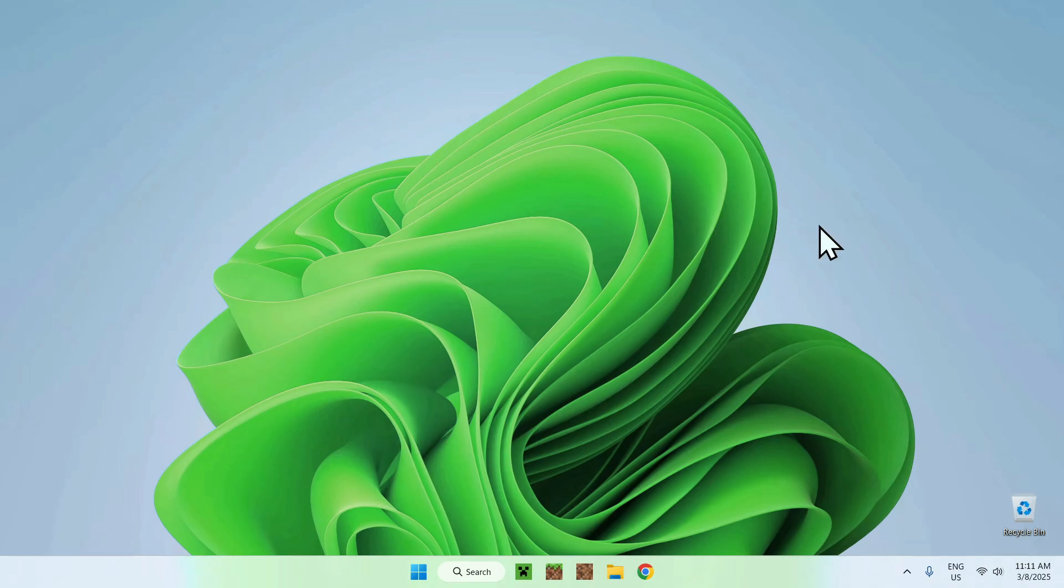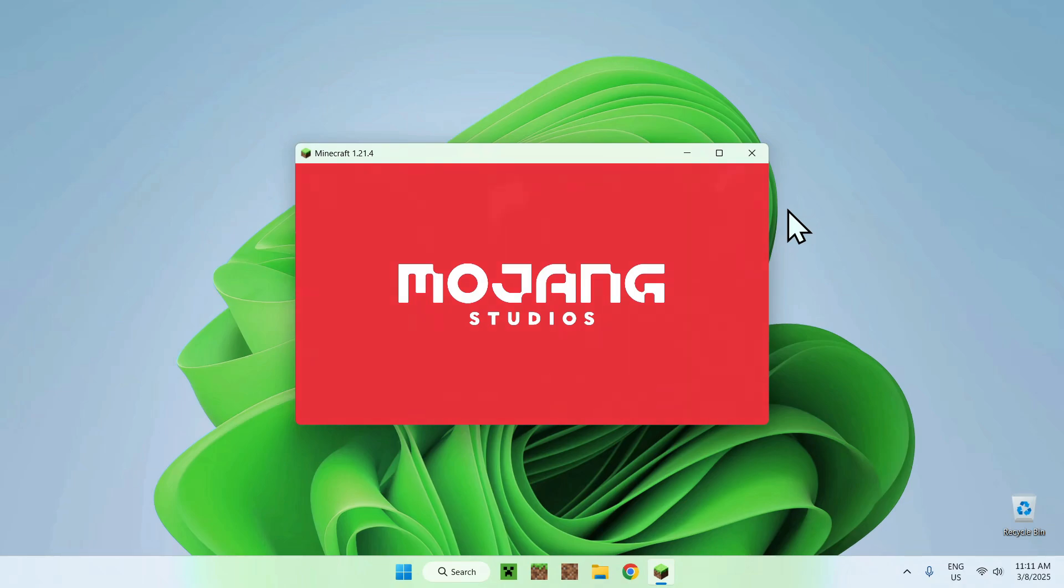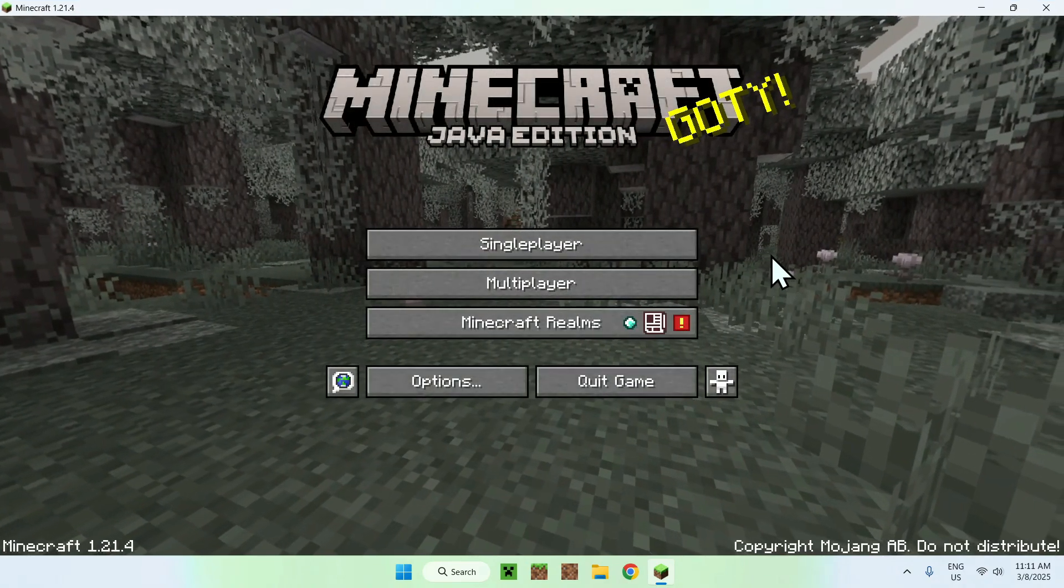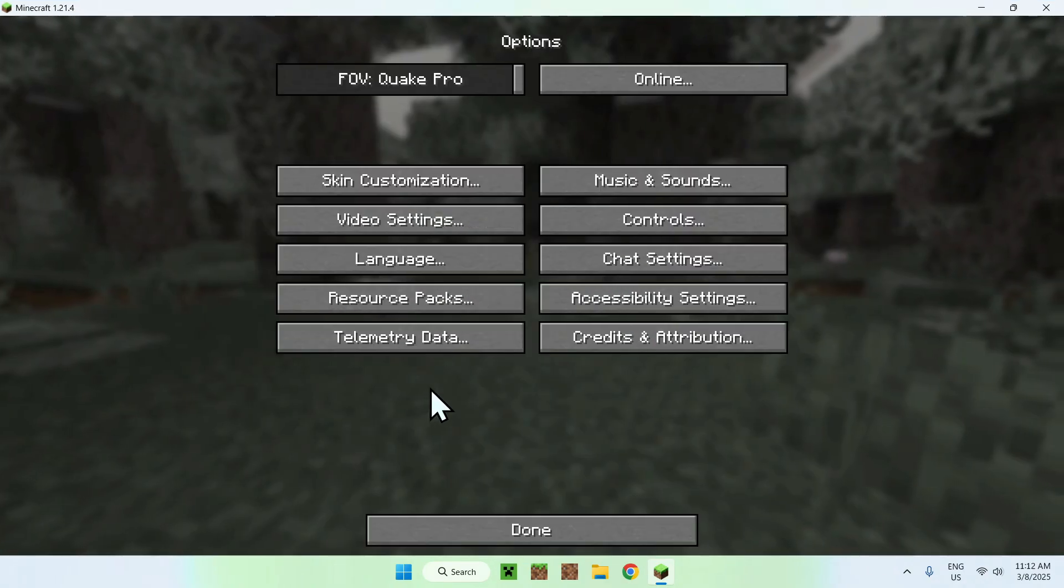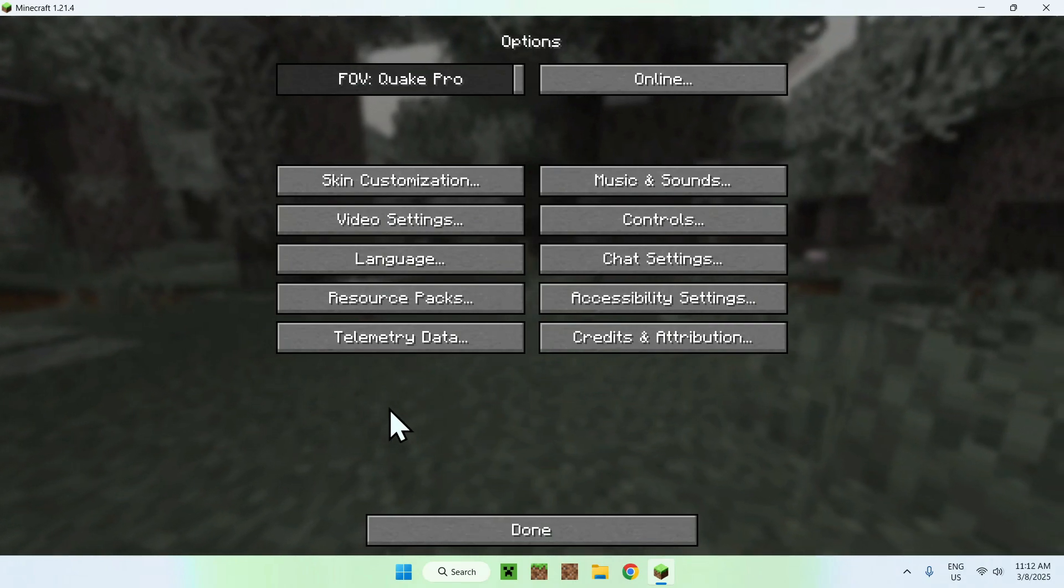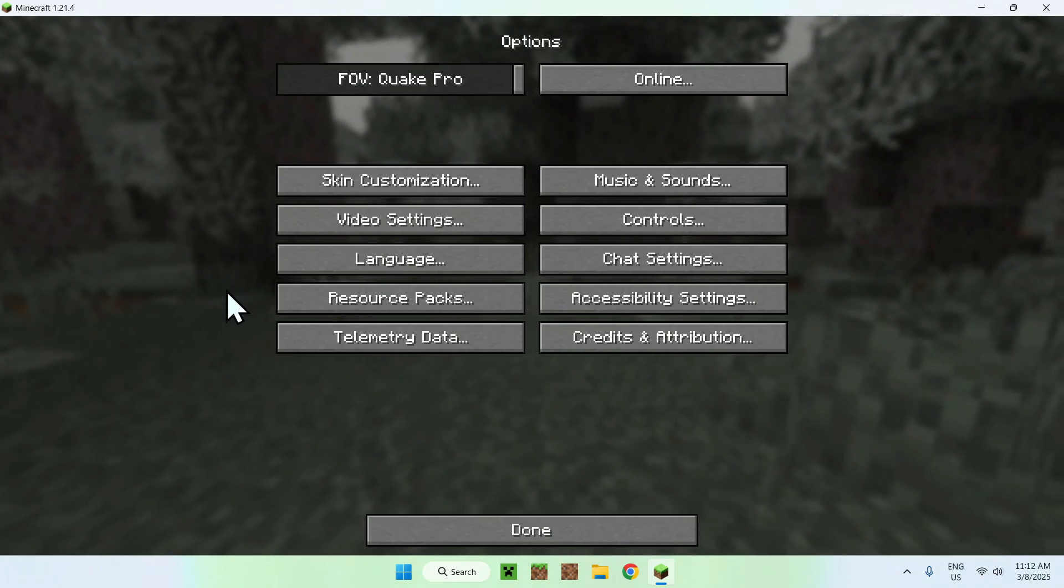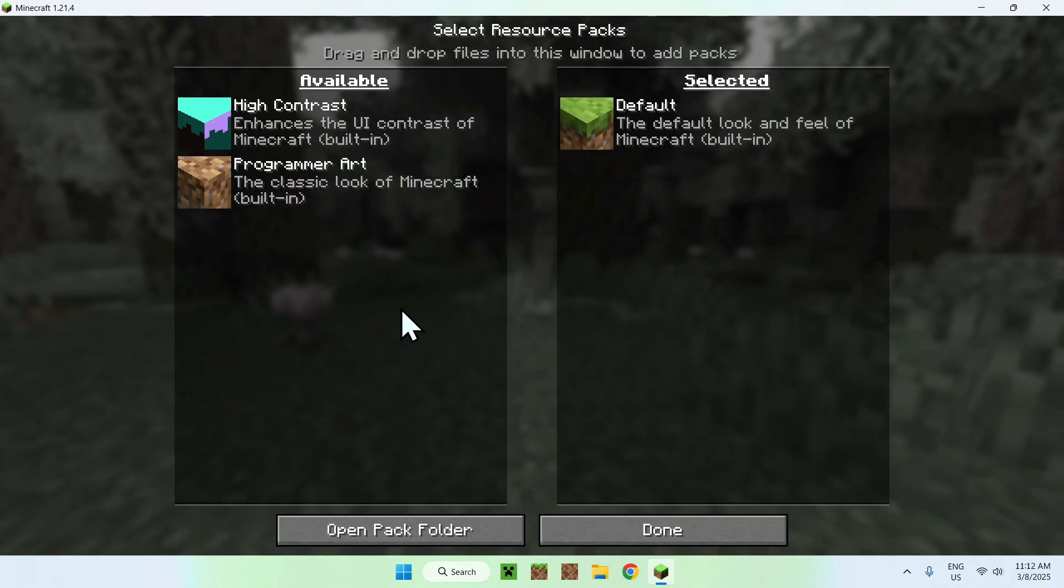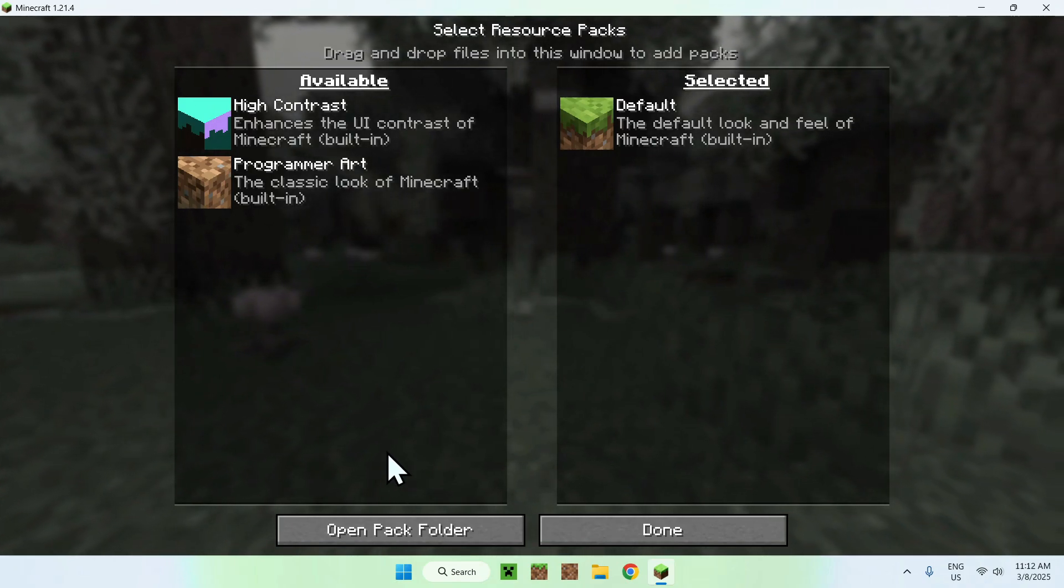Once you did this, you should see Resource Packs. From there, you can click Open Pack Folder.